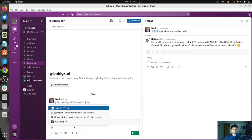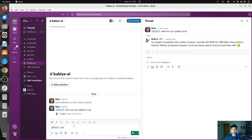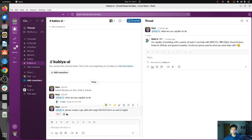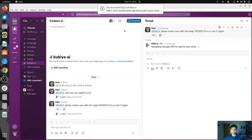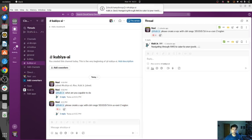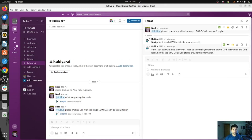Let's ask Qubia to create a VPC for us. Please create a VPC with CIDR range 10.0.0.0/16 in US-East-2 region. Let's see if Qubia is able to do that. You can see the brain symbol — Qubia has started working on it. You will see a message saying navigating to AWS to cater to your needs.